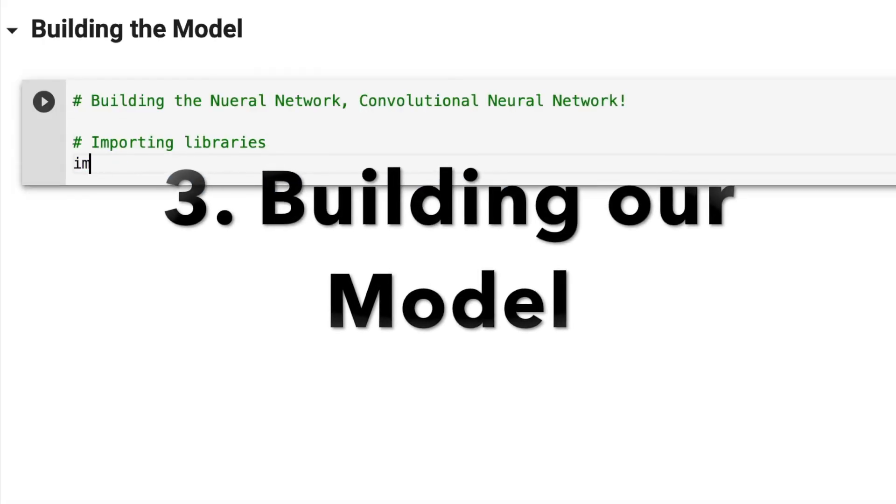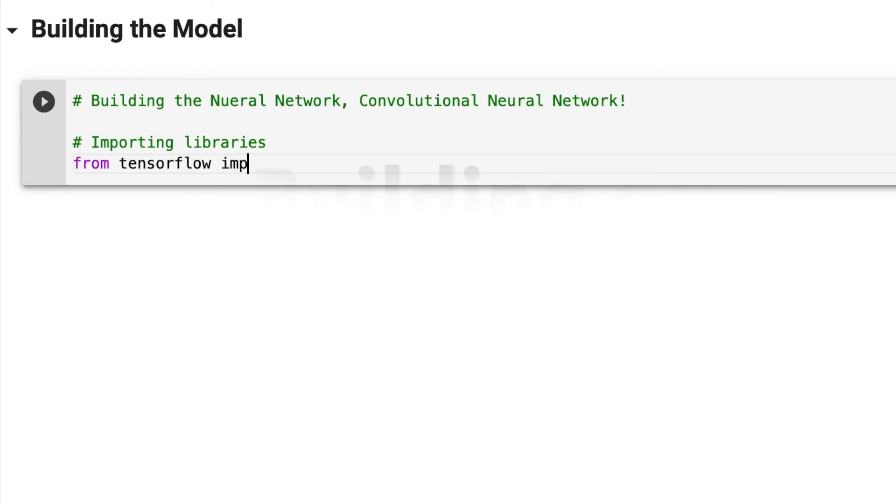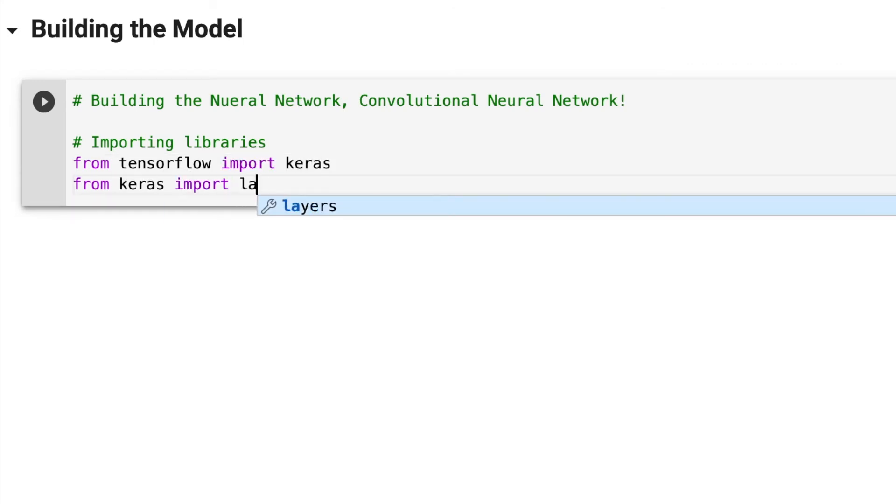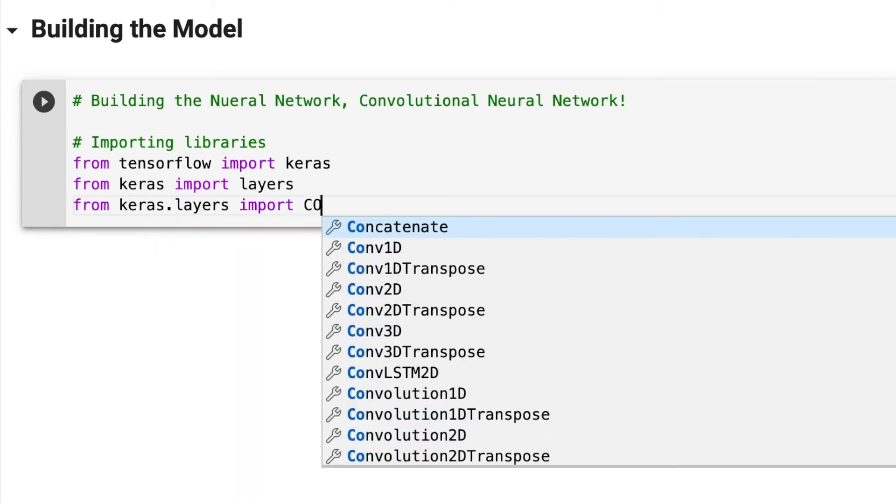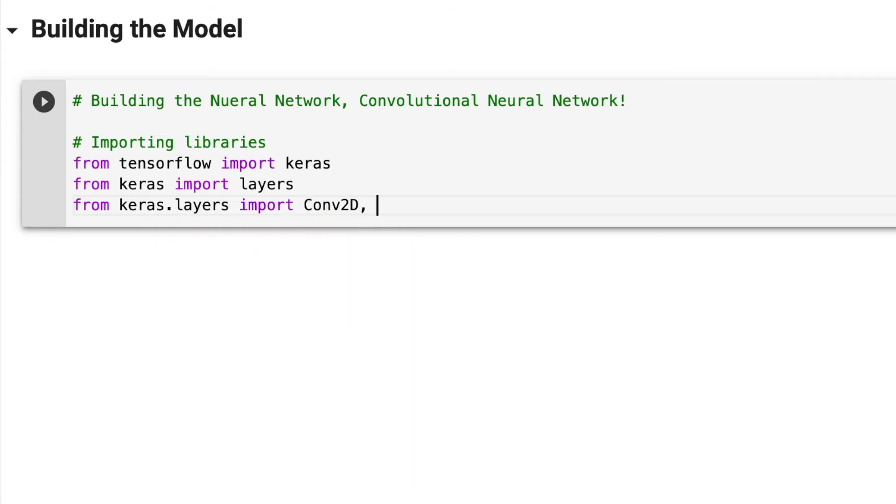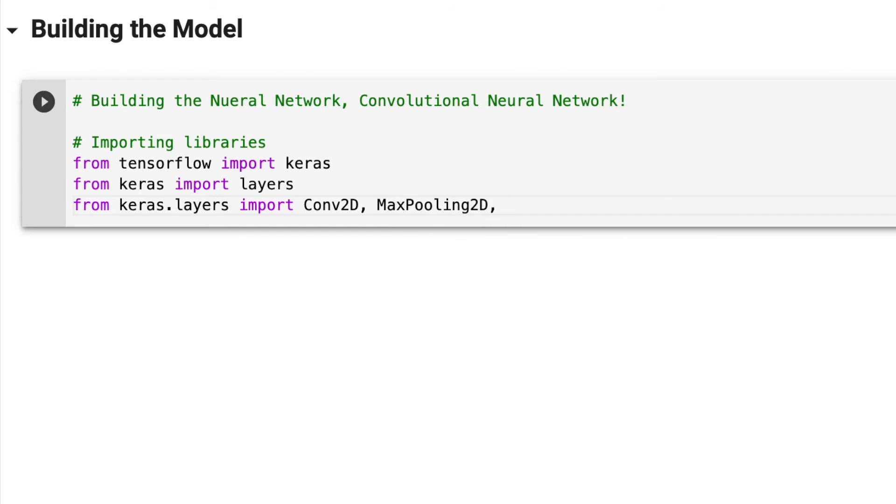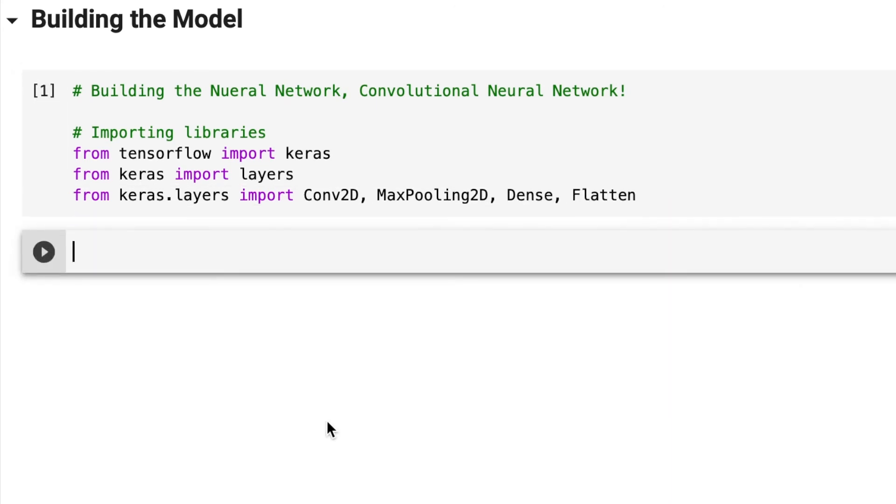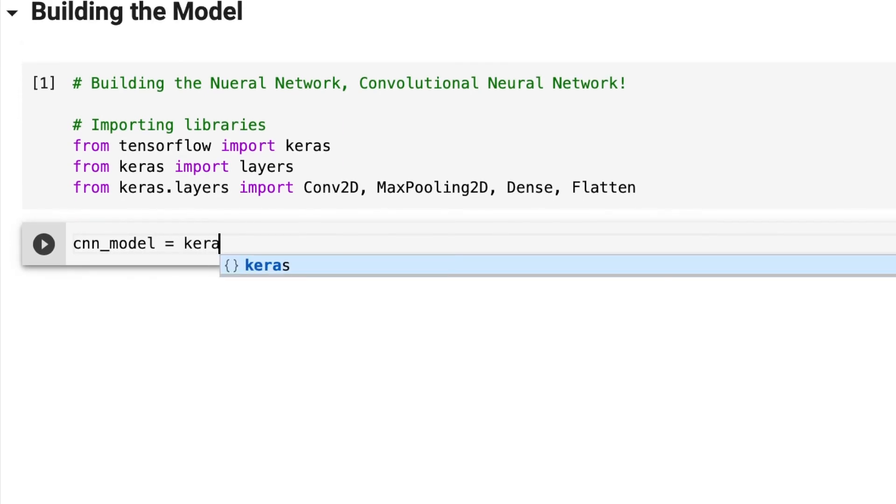Now we're building our CNN model. First I'll be importing a couple of libraries. From TensorFlow, I'll import Keras, then layers from Keras, and the classes. For each particular layer there's a certain class. Conv2D class is for the convolution layer, there's max pooling, and the dense and flatten layers for the fully connected part.